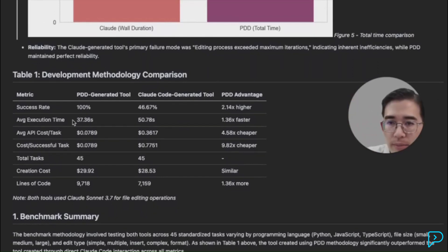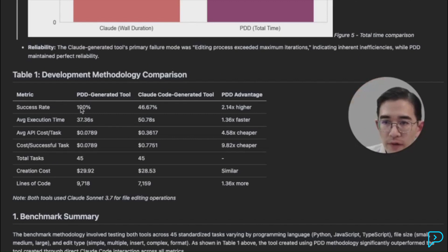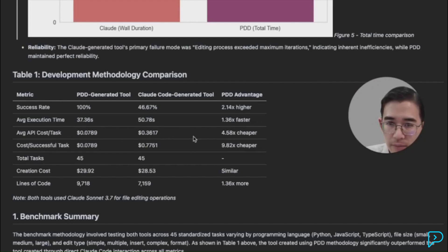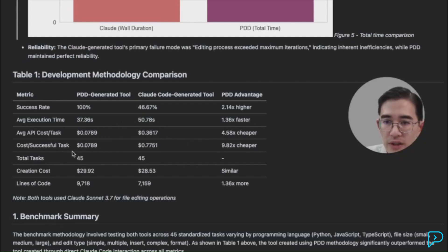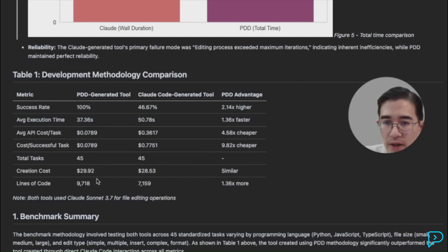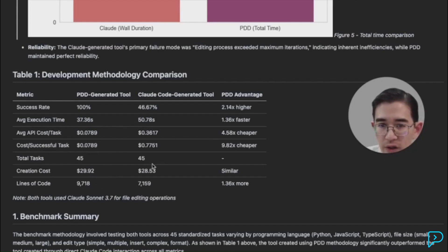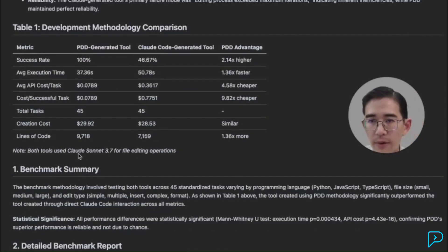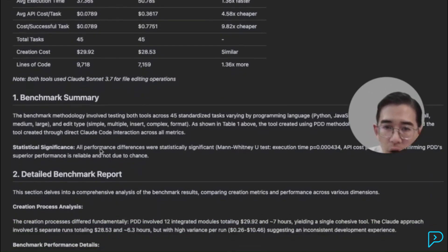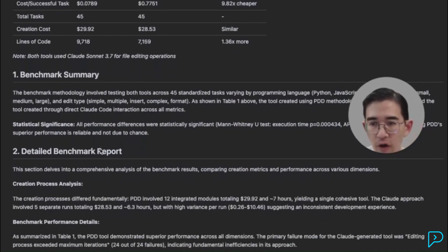Prompt-driven development passed all the results. Claude Code passed less than half. Prompt-driven development in general made more performant code. So it was about 37 seconds versus 50 seconds, so 1.3X faster. In terms of average cost per task, prompt-driven development was about 8 cents versus 36 cents. This is for edits, which is almost 4.6 times cheaper. And then the cost per successful task, 10X difference, 9.82 cheaper with prompt-driven development. They both had the same exact test suite. So 45 different tests. And the creation cost for prompt-driven development was a bit higher at $29.92 versus $28. So a bit higher. There were more lines of code for prompt-driven development. All the details here are actually published in our white paper, which hopefully by the time this video is out, you'll see.